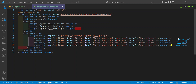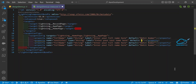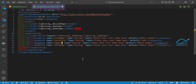For the second property, set name to 'textColor', type to 'String', label to 'Enter your text color name', and default to 'red'. For the third property, set name to 'imageUrl', type to 'String', label to 'Enter your image URL'.